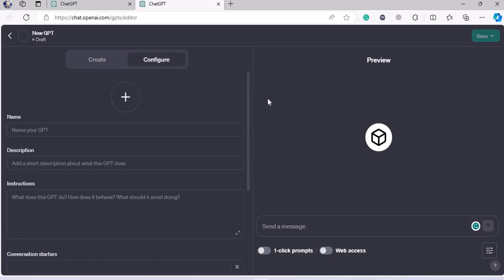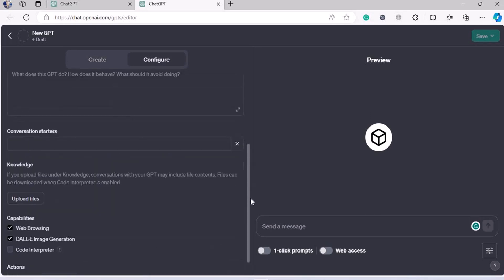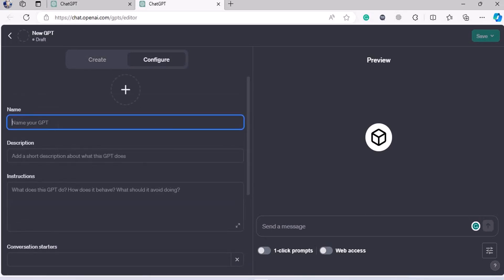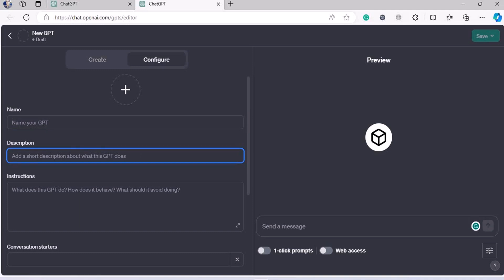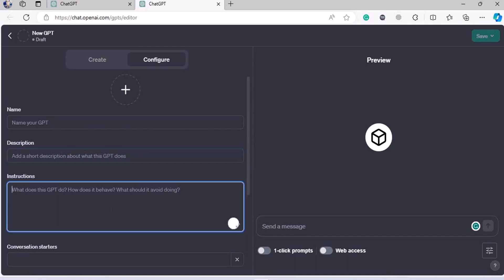The next part is 'Configure.' This is a very simple drag-and-drop thing. You need to name your GPT — it could be like DALL-E GPT or Cosmic Dream GPT, but don't copy those names as they're already taken. You can have something like 'My Pet Dog GPT' or 'My Pet Cat GPT.' Then add a short description of what this GPT does — for example, 'it gives you information about this breed of dog' or 'information about dogs from age zero to five.'